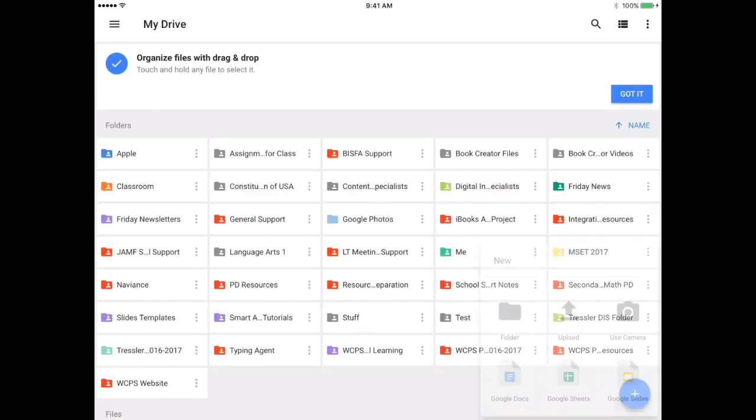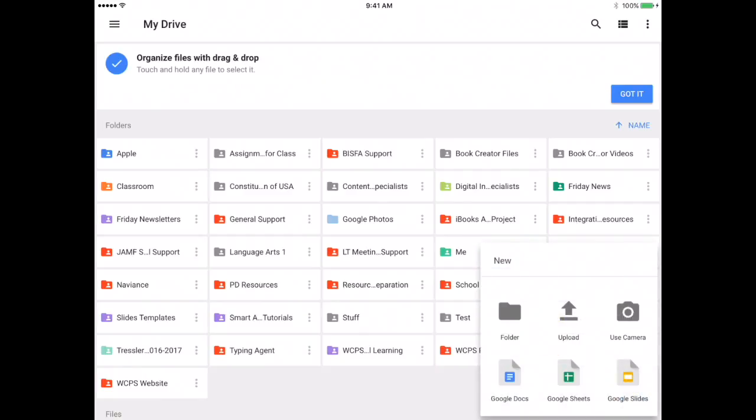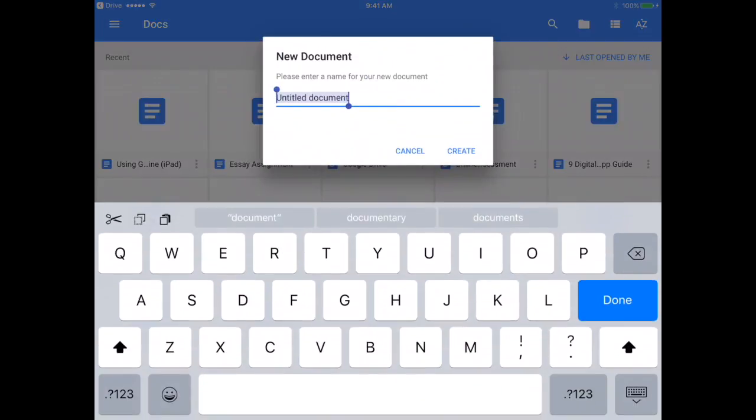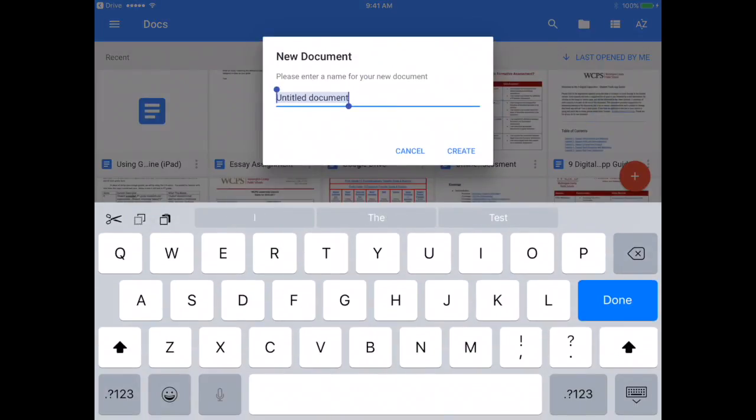So in the lower right hand corner we are going to push the plus. We will choose Google Docs, and notice it moved me over to Google Docs without me having to open it. So again, if you want to do this through Drive you can, but you can have the students go straight into Docs and just circumvent opening Drive.